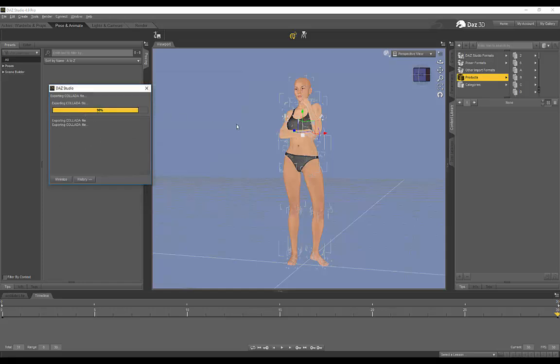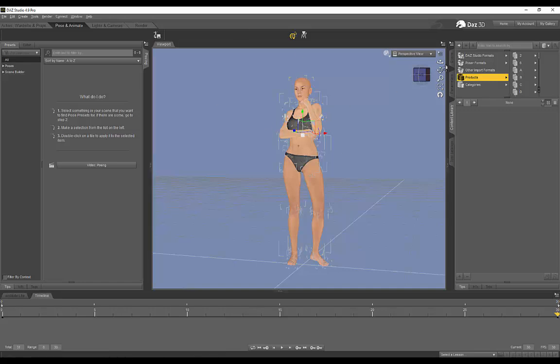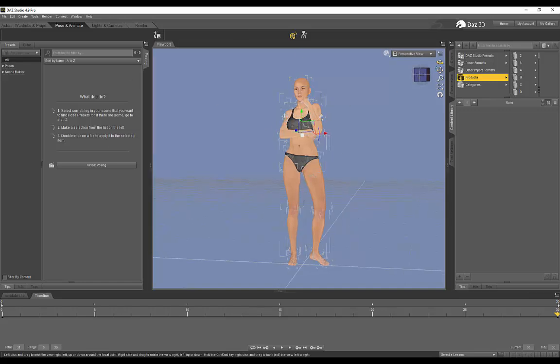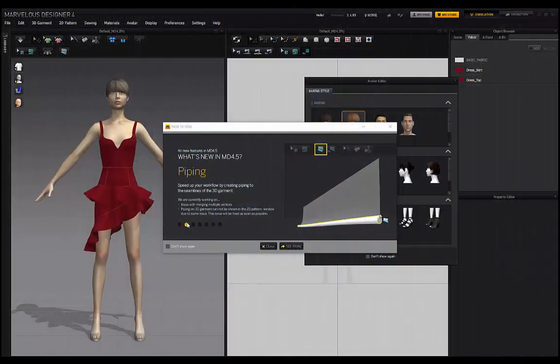And then we will jump in to Marvelous Designer. And I'll show you guys how we can use Daz in conjunction with Marvelous Designer for conforming garments onto a posed state from a T-Pose state. All right.